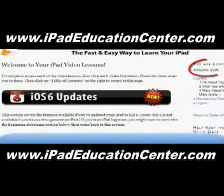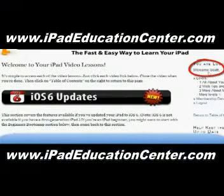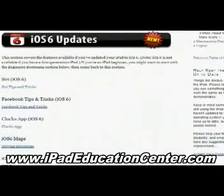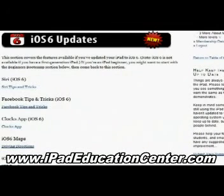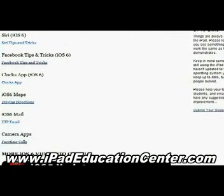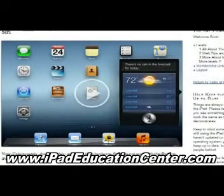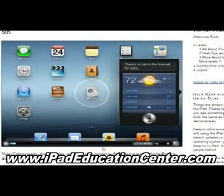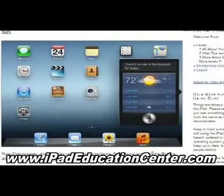You can see that I'm logged in, and the first thing you come across when you log in are the latest updates — the newest things he's added to the membership site. With iOS 6, he uploaded several videos: how to use Siri, Facebook tips and tricks, the clock app, iOS 6 maps, the new mail with the VIP feature, and how to make FaceTime calls using the camera app. I want to show you a couple of videos — the first one is the Siri video.